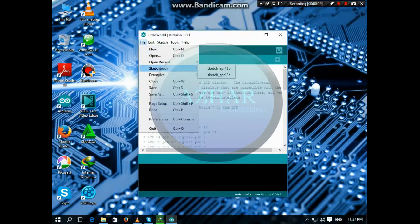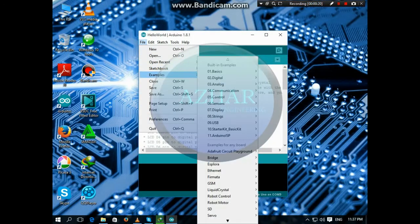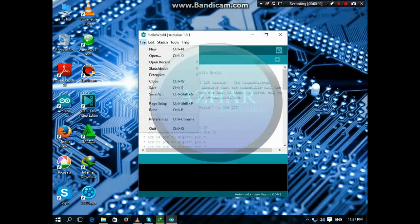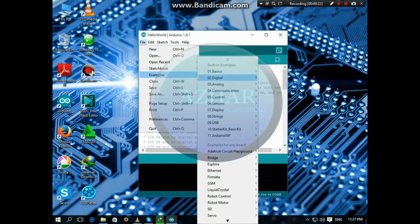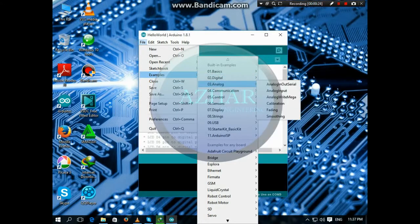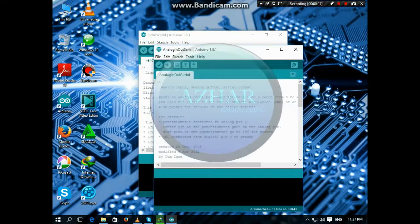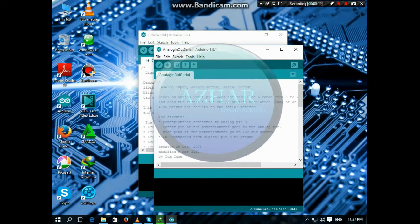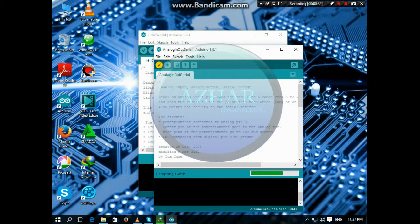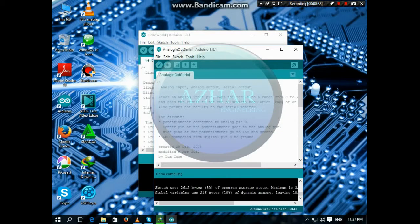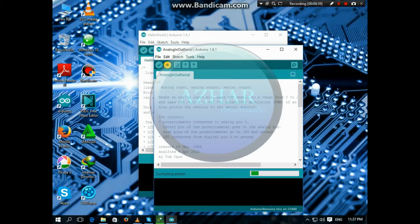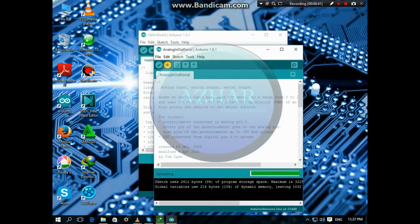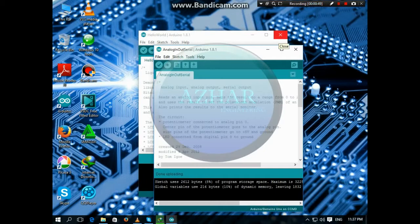So here, examples, analog, analog in-out serial. So here is the program, we will compile it. It is compiling and then upload it. It is uploading and it is successfully uploaded. Now we will set the components on the Arduino and then I will show you how it works.